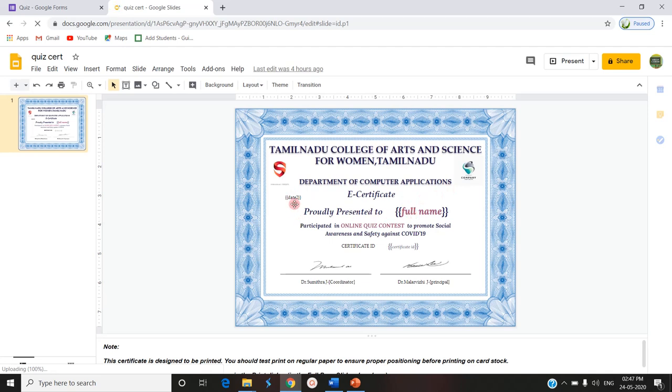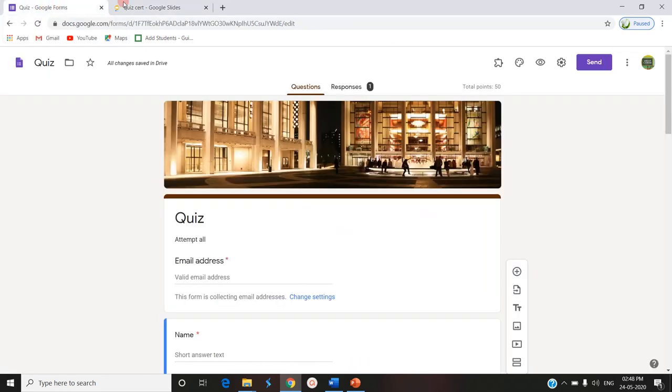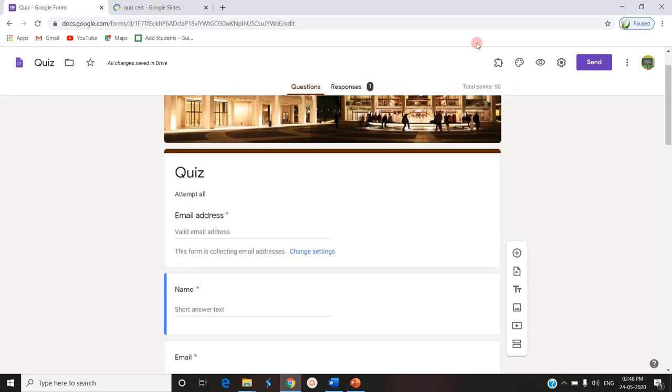We have used date 2 for giving the date, full name for the name of the participant, and Certificate ID to display the Certificate ID of a particular certificate. So this we have mapped with the certificate.